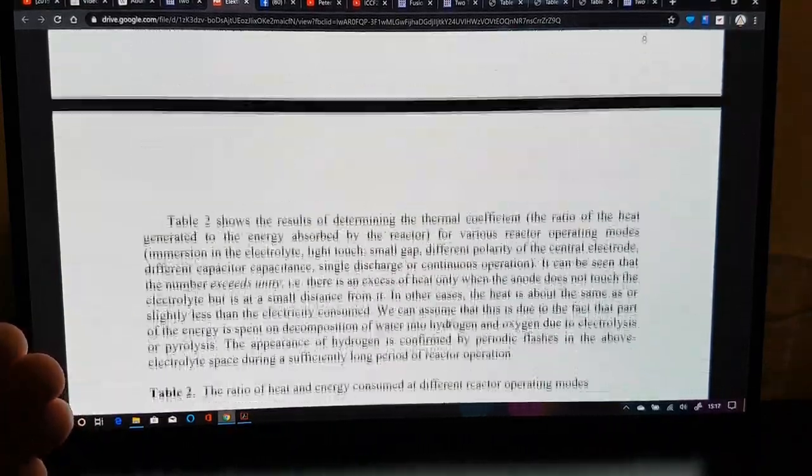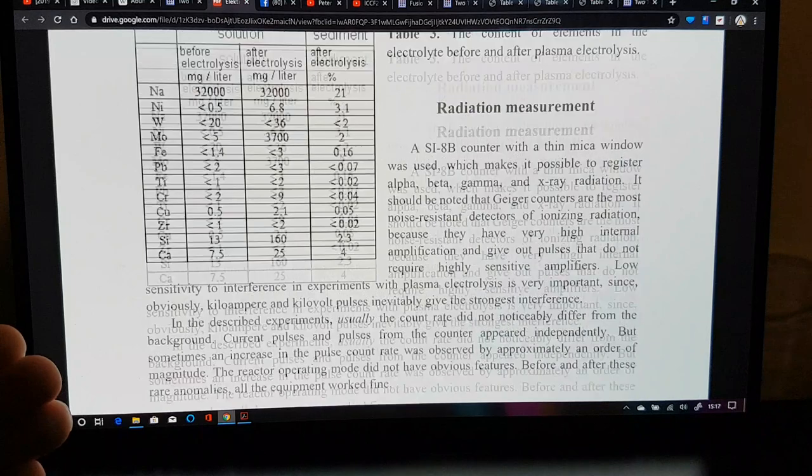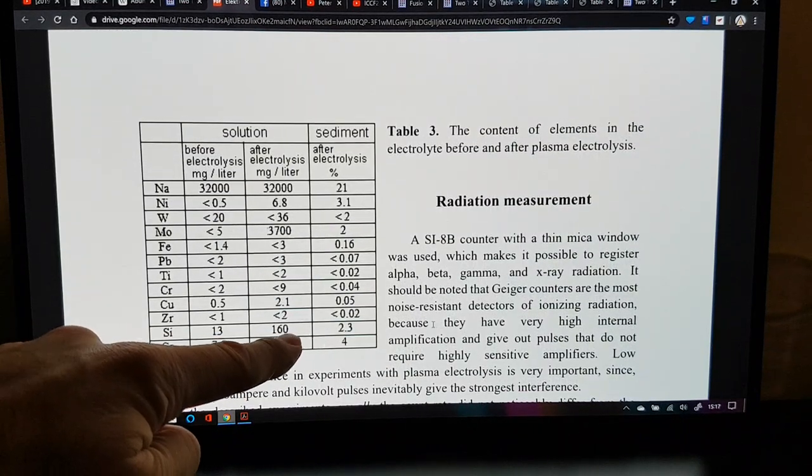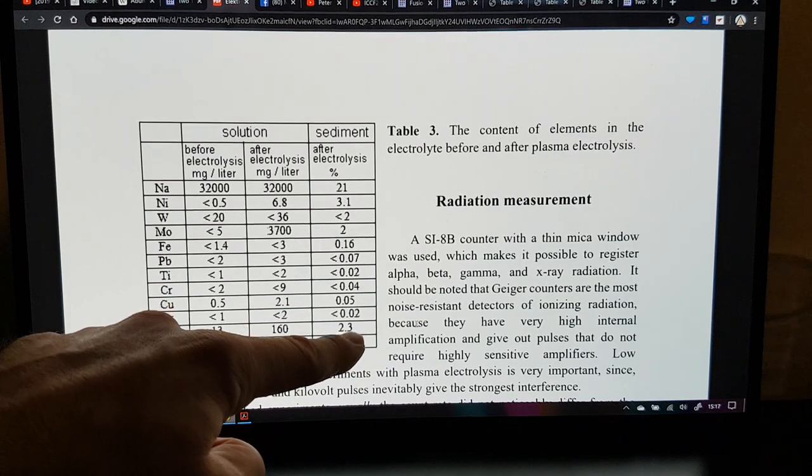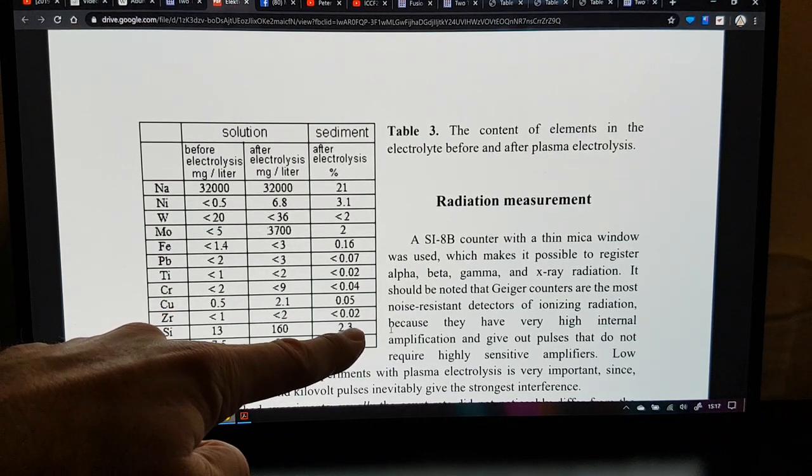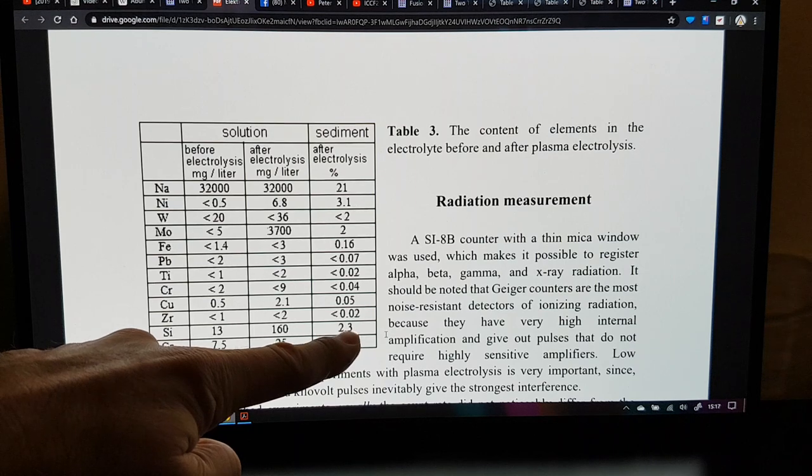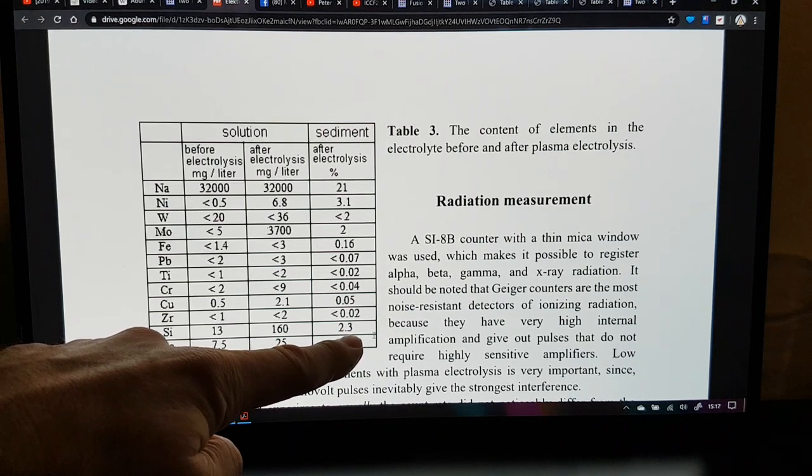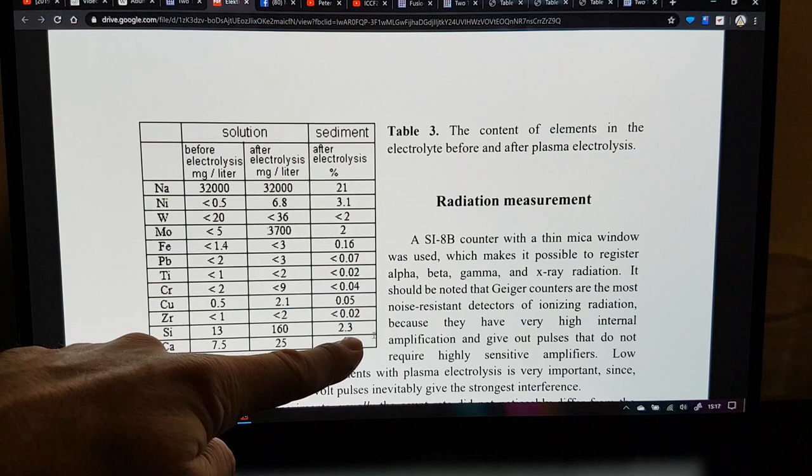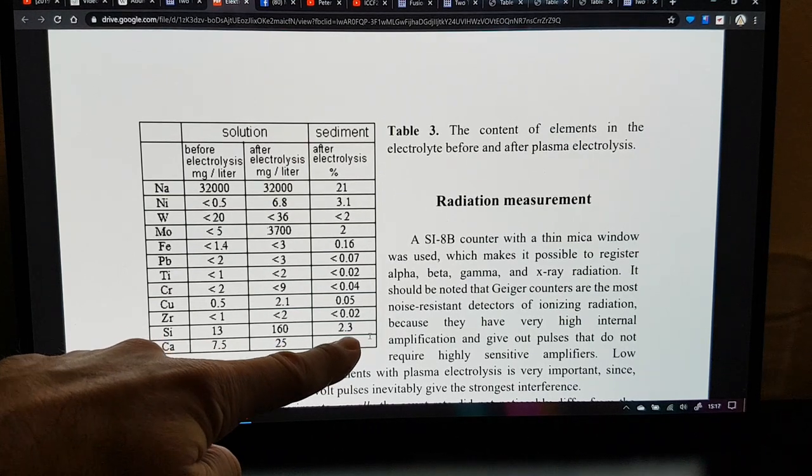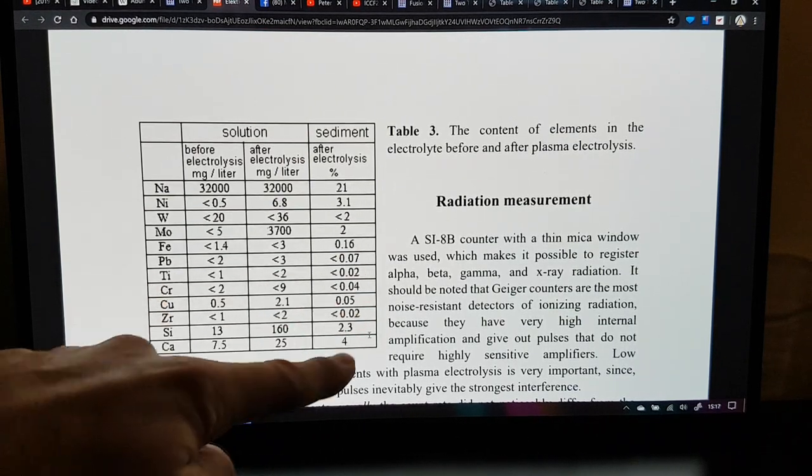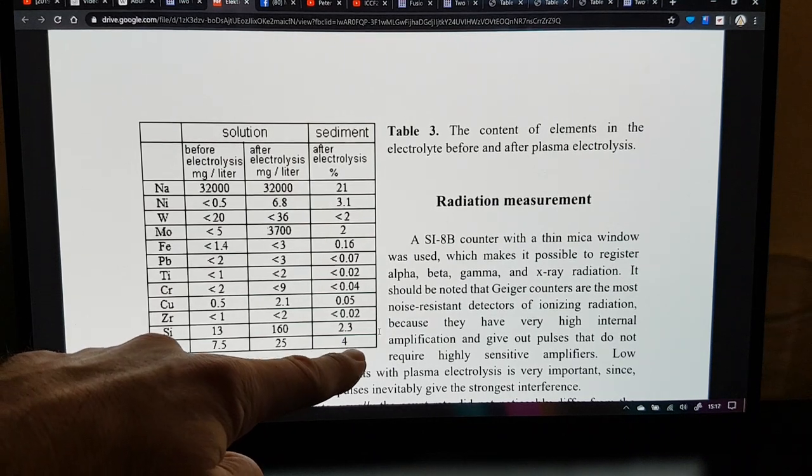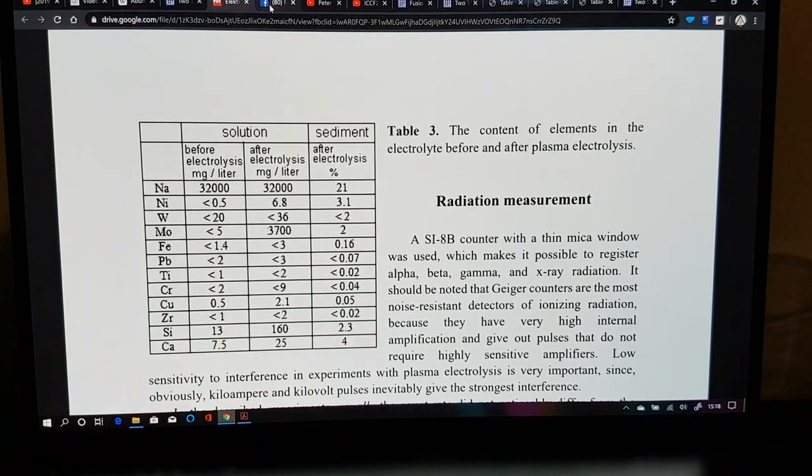But the very interesting thing was the elemental data that showed my prediction was already being proven by Alexander Parkamov in 2013 when he did this work, before he came up with his theory of neutrino processes, or at least in its current form. And here it is. You have this massive production of silicon, but you also have a massive production of calcium. Wow.